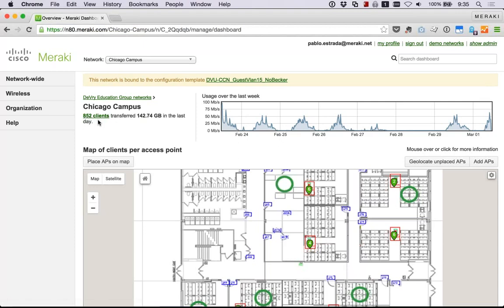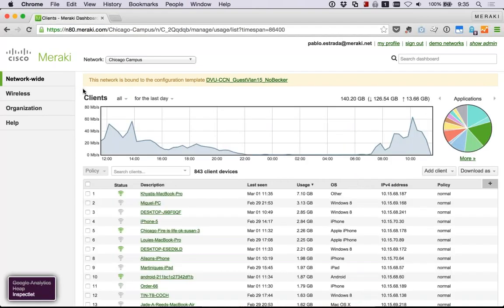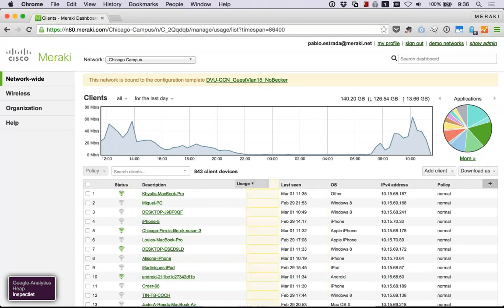With our previous solution, some of this I couldn't see, and people in our campuses weren't able to see it either. Now people at local IT at Chicago have access to this and they're able to troubleshoot their own network, look at their clients and access points — before they weren't able to do that. So under 'Network Wide' we're able to see all our clients, and just from this page alone there's a wealth of information — columns you can move around and add to.